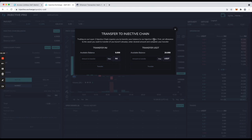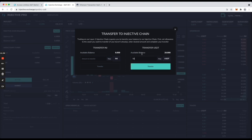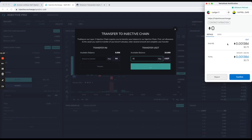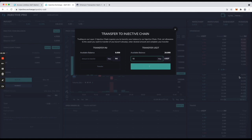What we've done with this transaction is allow the bridge contract to spend our ERC20 asset, in this case USDT. Now let's go to actually transfer it. I'm going to transfer, let's say, 10 USDT. Currently there is also a trading limit on Injective of $50, so you cannot trade more than that for safety reasons. Let's transfer 10 USDT.